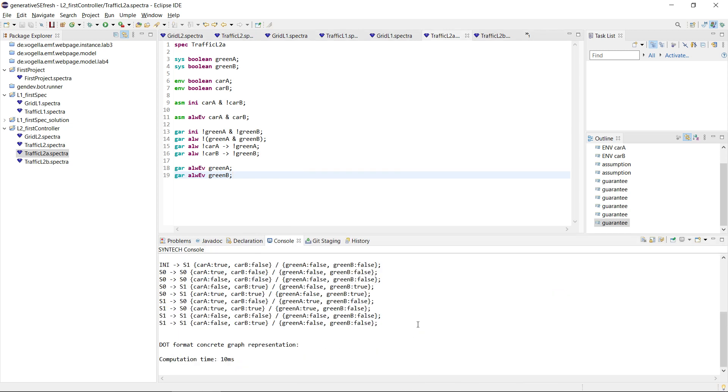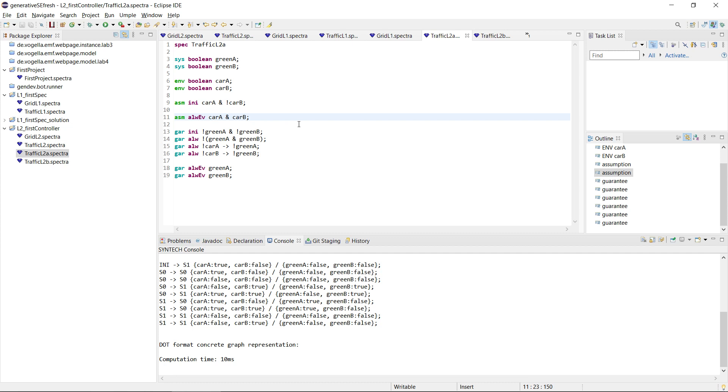That's easy. So what we actually see here, that car A and B now always eventually happen at the same time. This is something that would also satisfy the two assumptions, that car A happens eventually and that car B happens eventually.